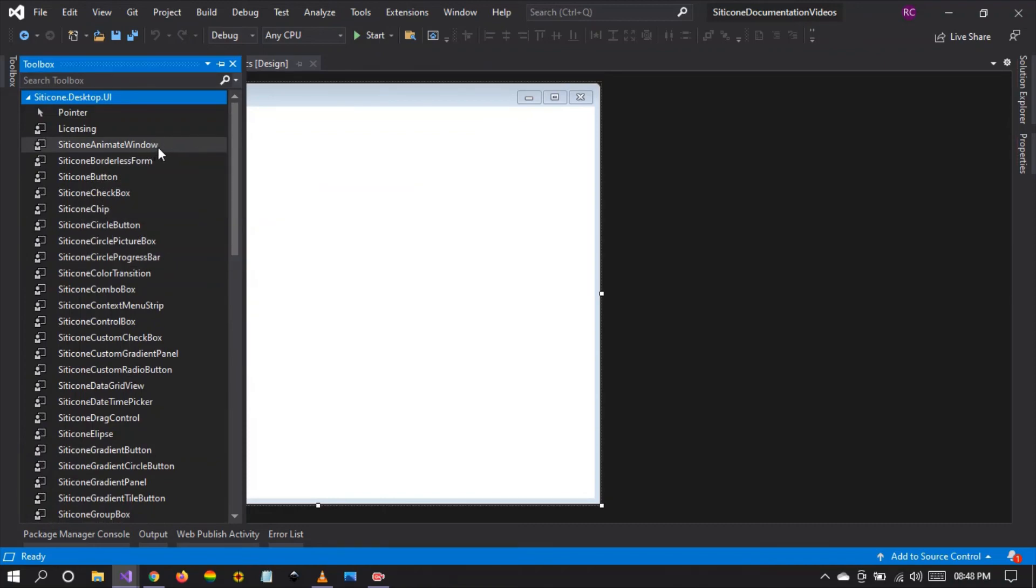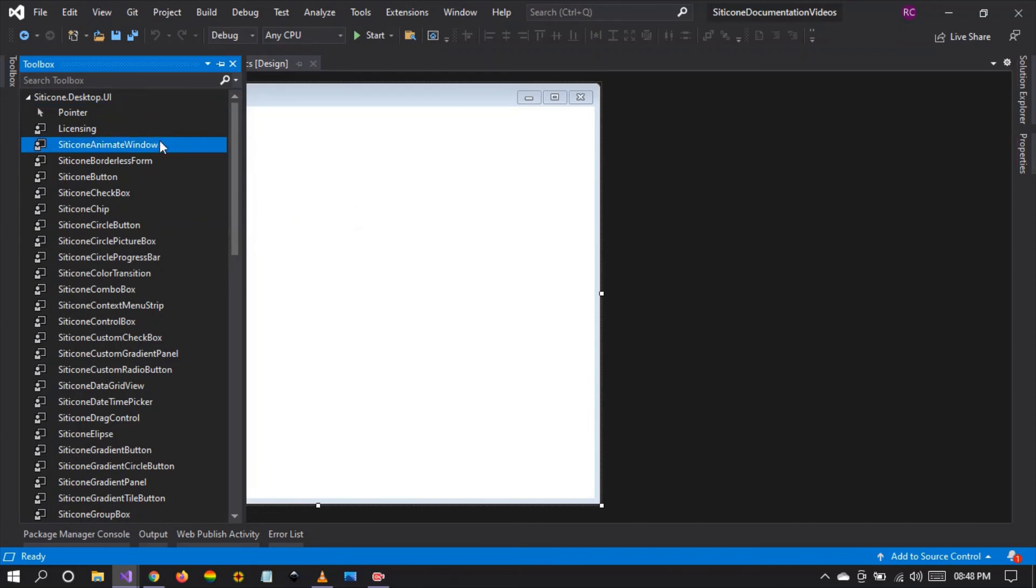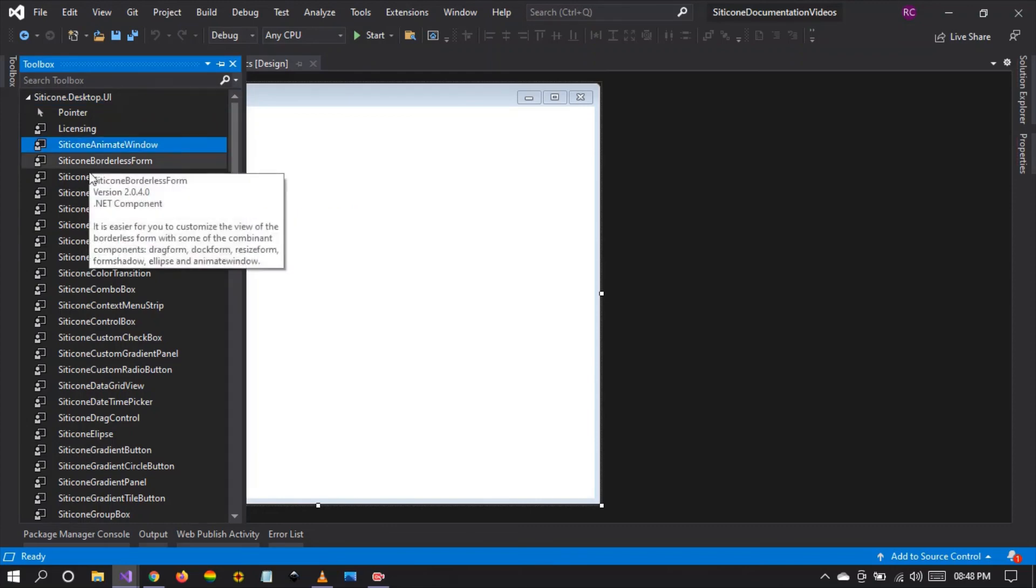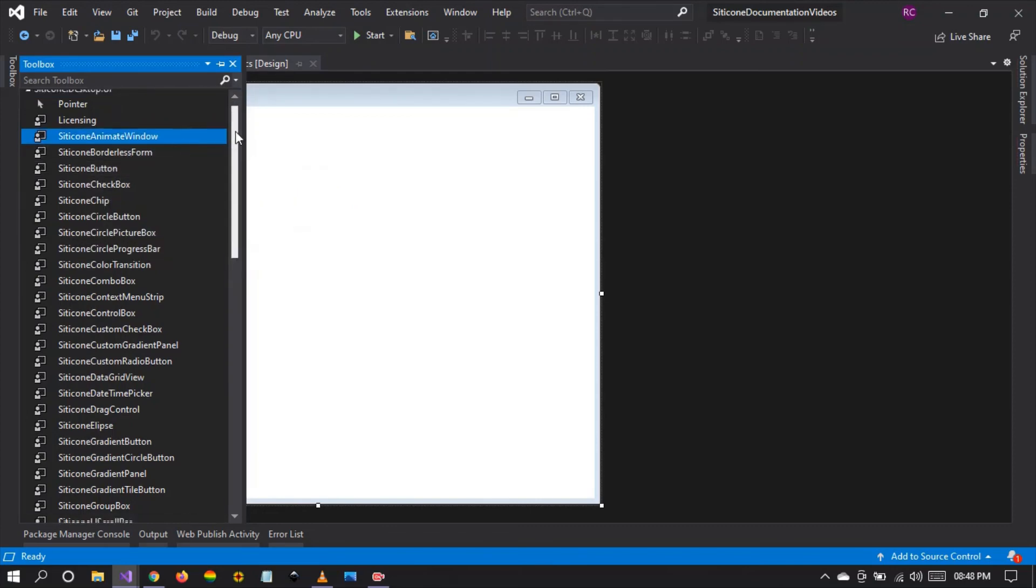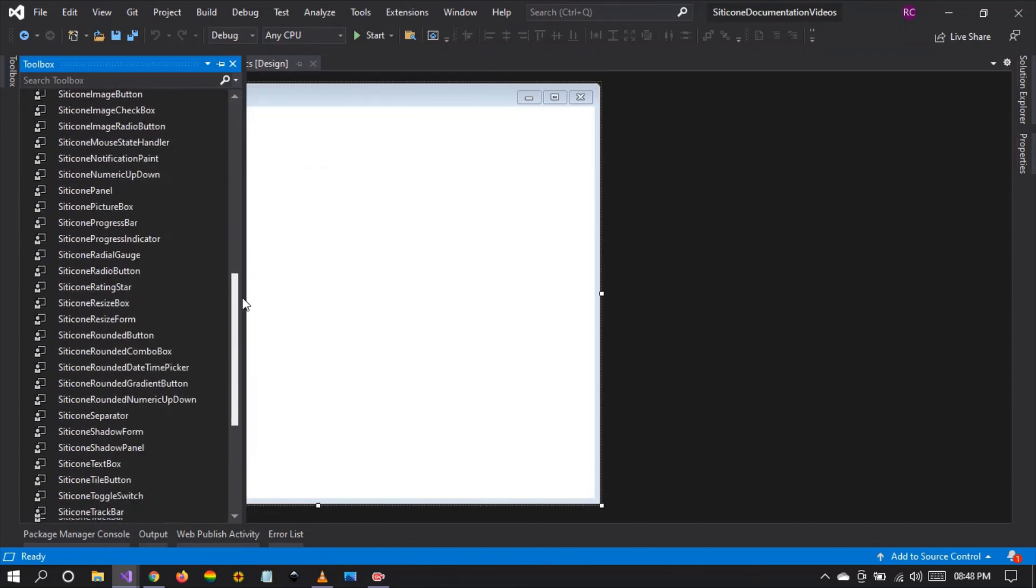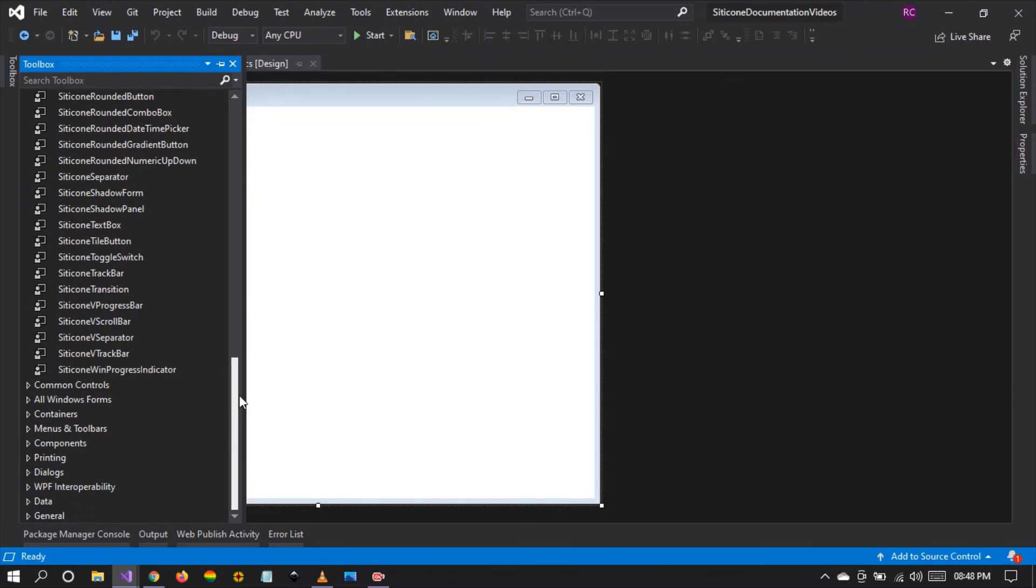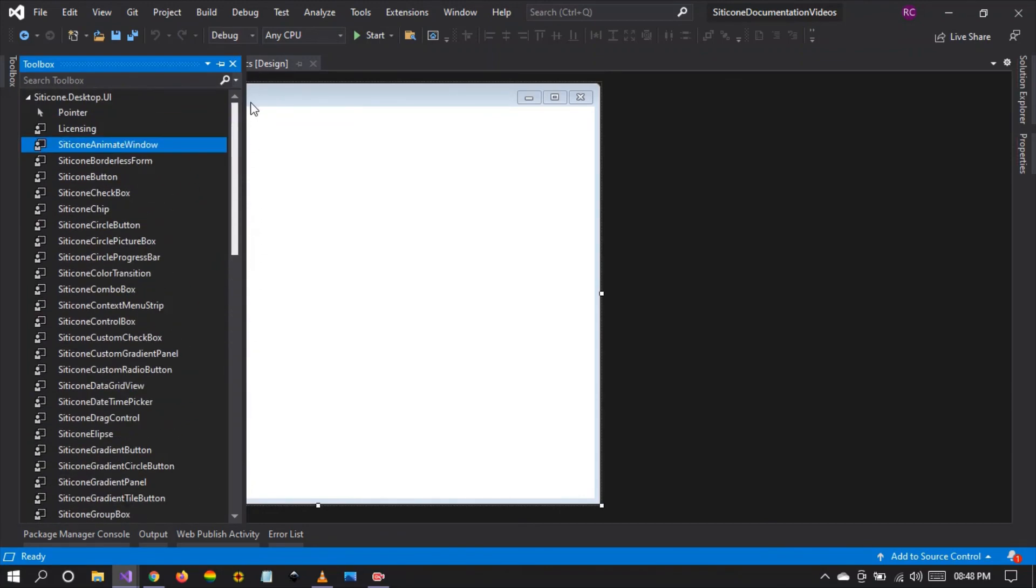We're going to be exploring this component, how you can use this component, where you can use this component, and the use cases in real world applications. I invite you to follow along as we explore this beautiful library.